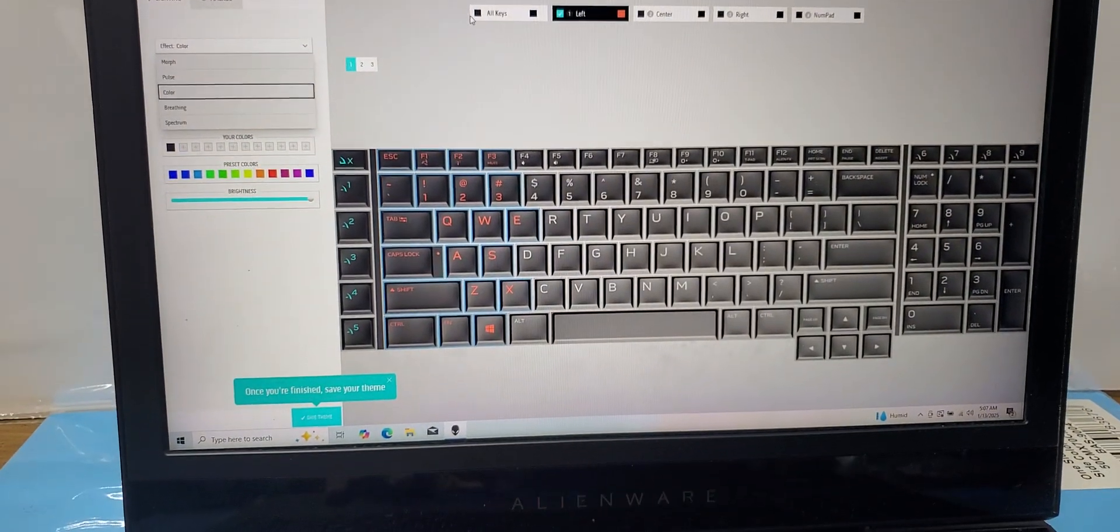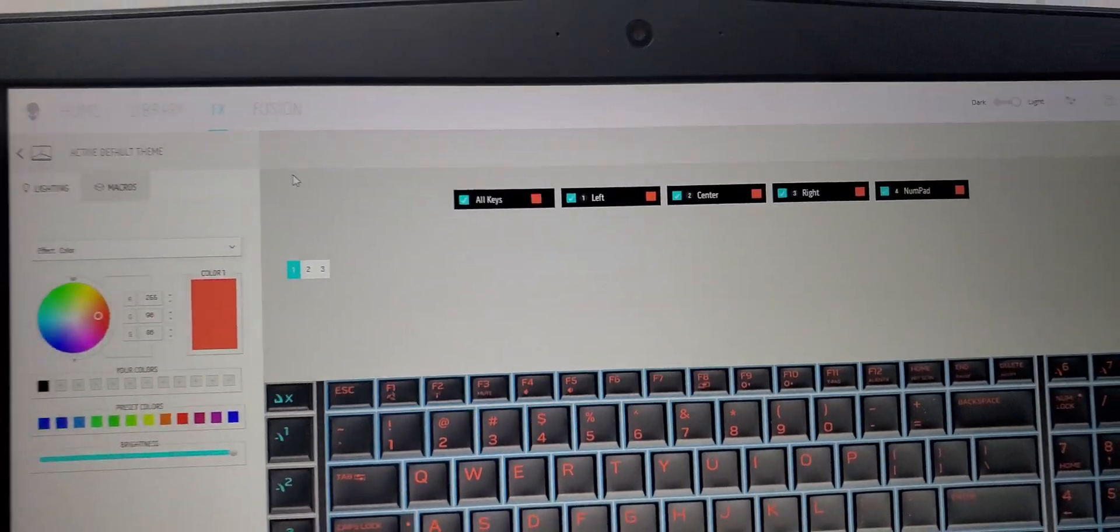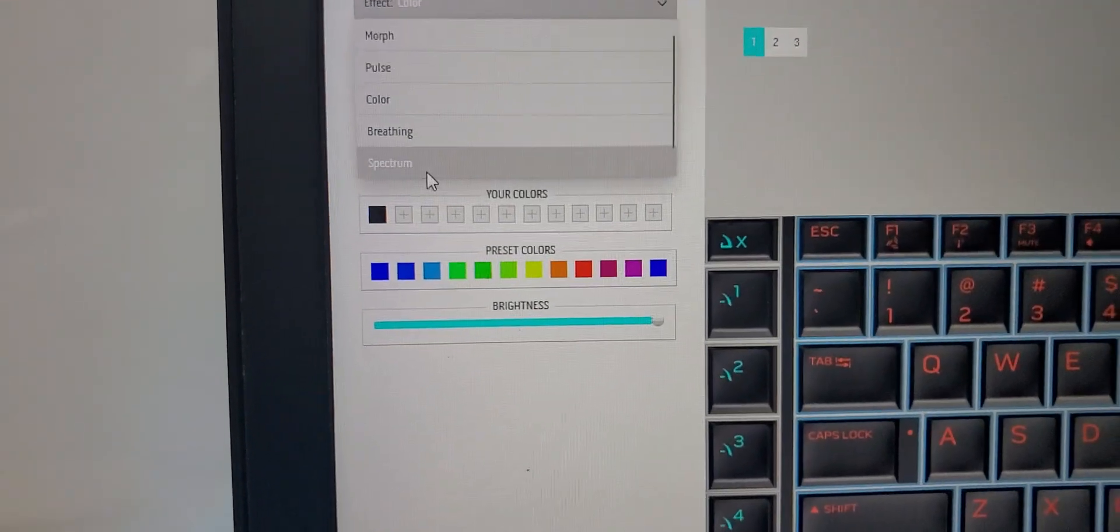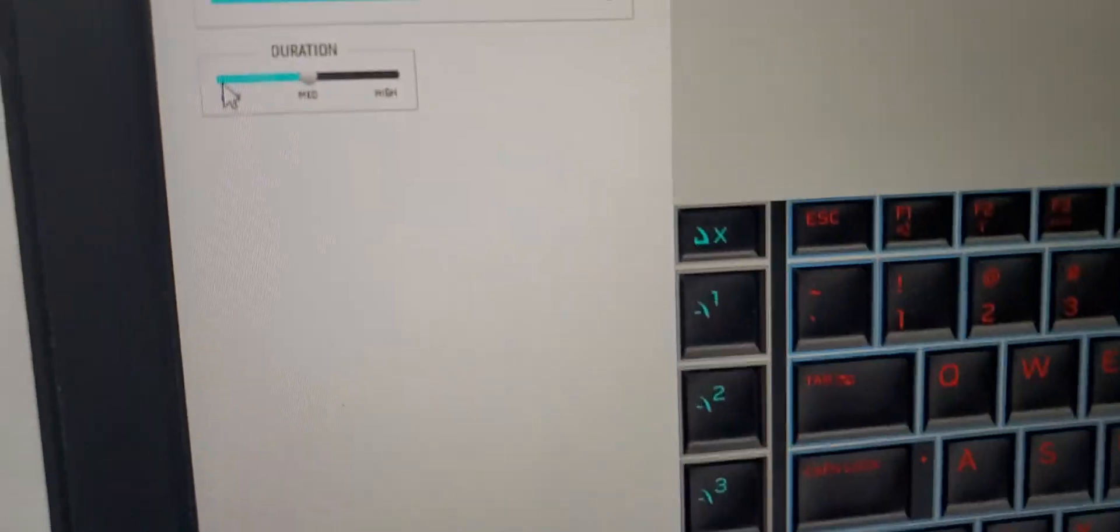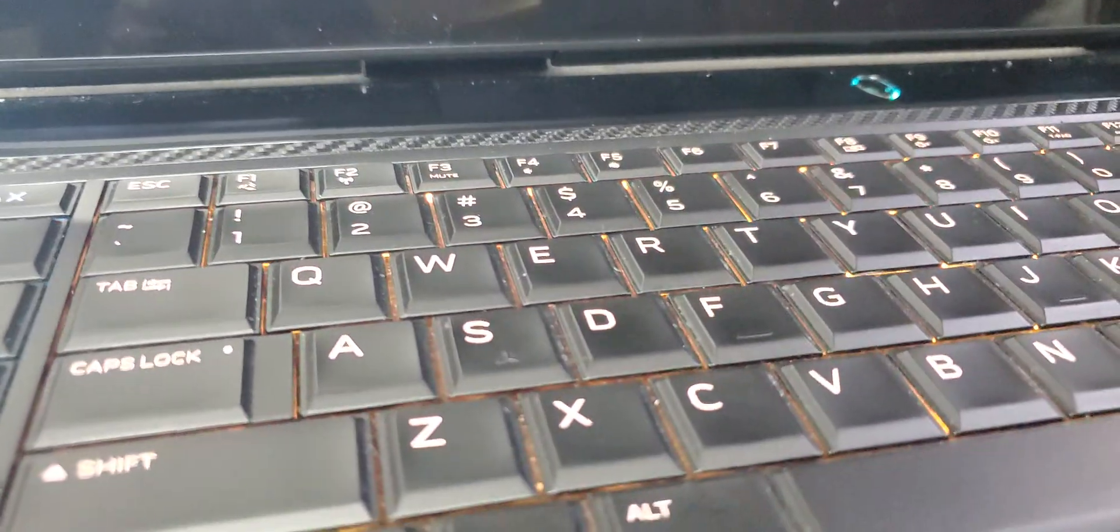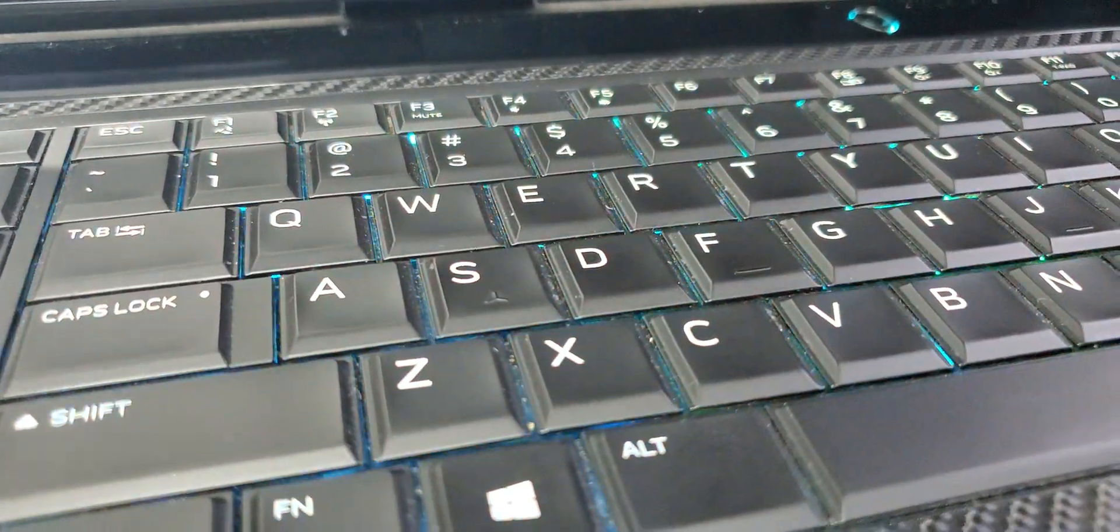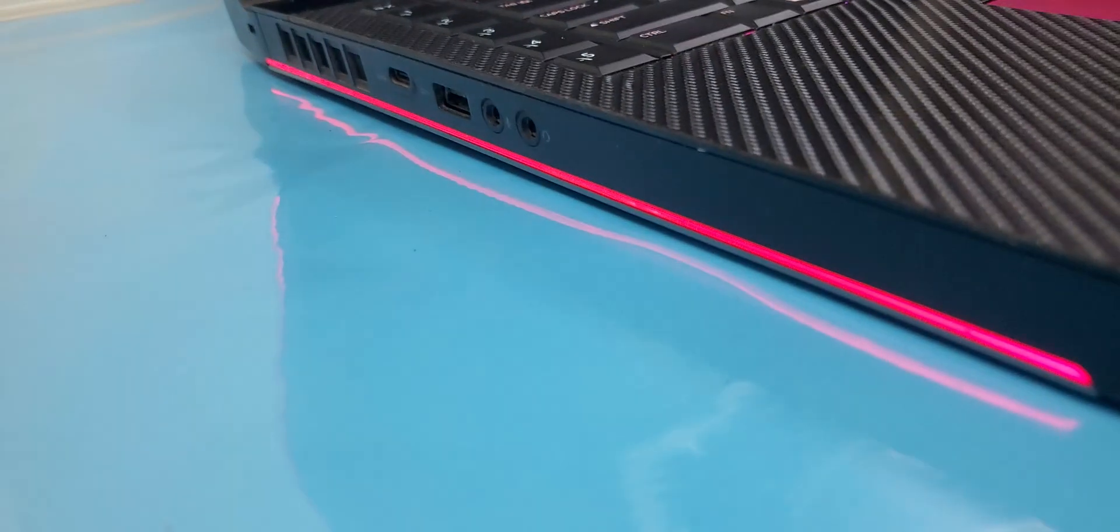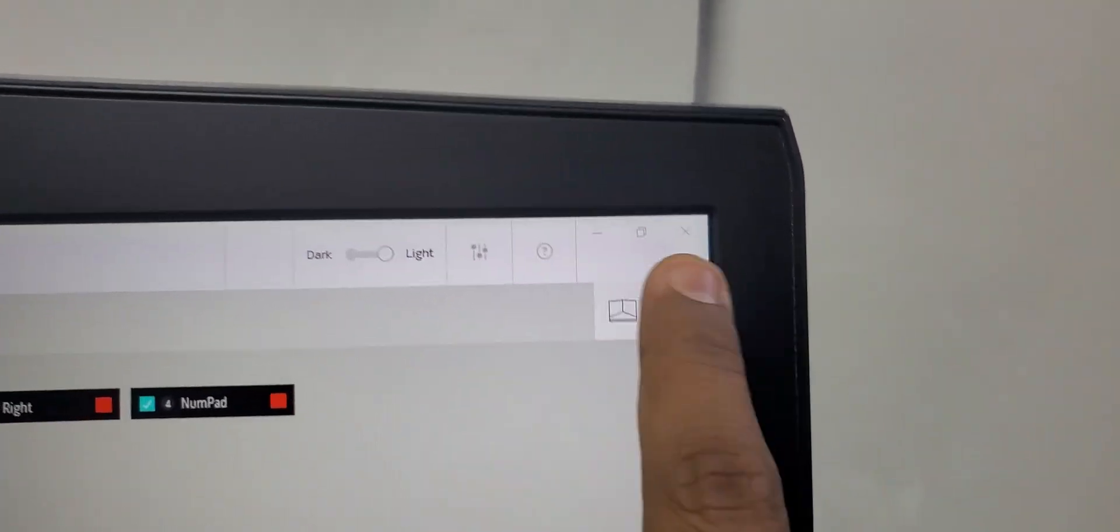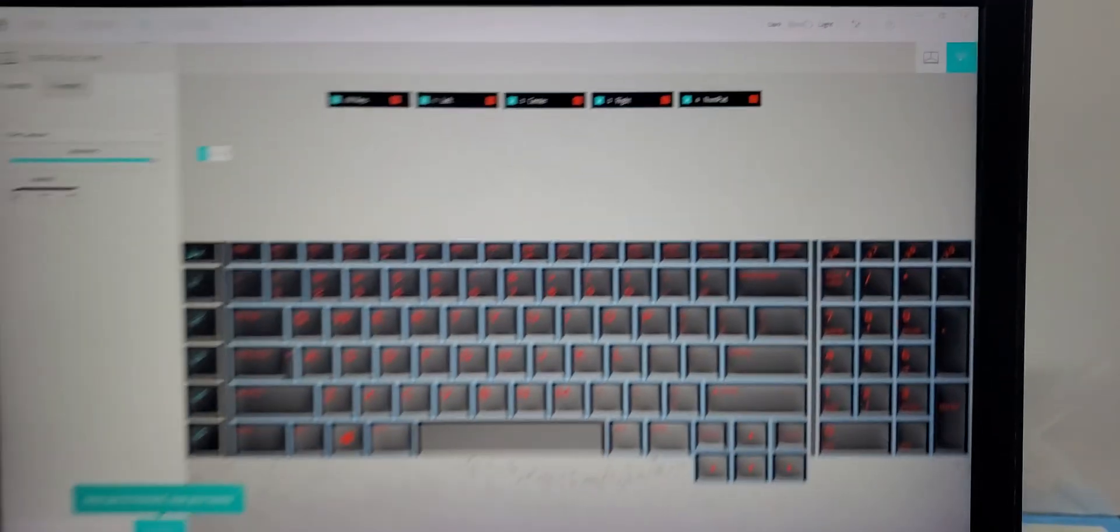Now for example, I select all zones, all keys, and then select spectrum. They will change the colors, and I will make it low duration so that you can see the change of the color. Same, it is doing on the chassis because we selected before spectrum for the chassis, and now did the same with the keyboard.